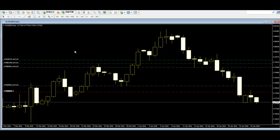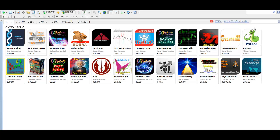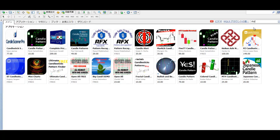You can find candlestick indicators at the MetaTrader marketplace. Just search and do some research — there are many candlestick indicators available, both free and paid versions.